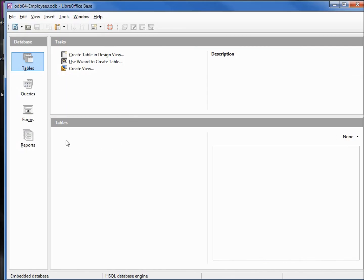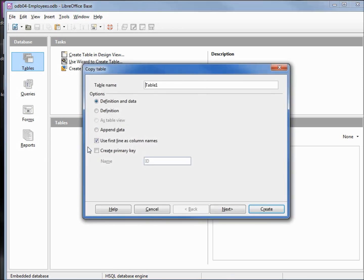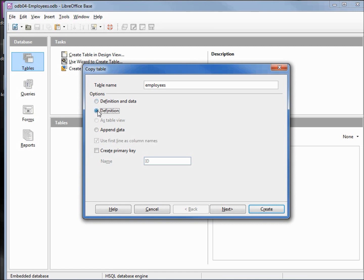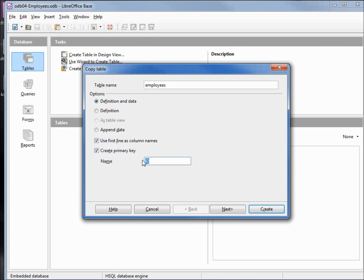And under the tables, I'm going to right-click and paste. We want to give this table a name. We'll call this employees. And we want to copy the definition and the data. If we wanted to create an empty table, we would select just definition, but we want to create the table and fill it at the same time. We want to use our first line as column names and we want to create a primary key. We'll call this employee ID.